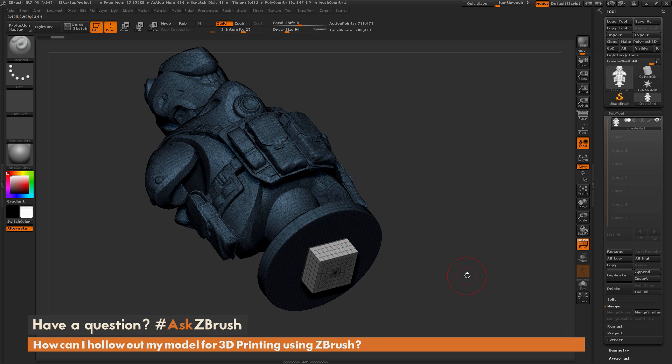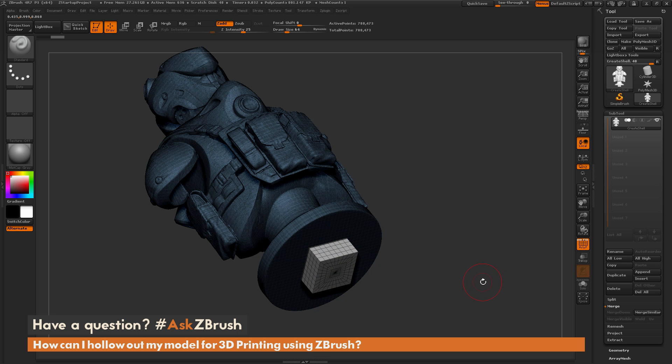This white polygroup is going to tell ZBrush that when I perform a Dynamesh action, to subtract this part out.